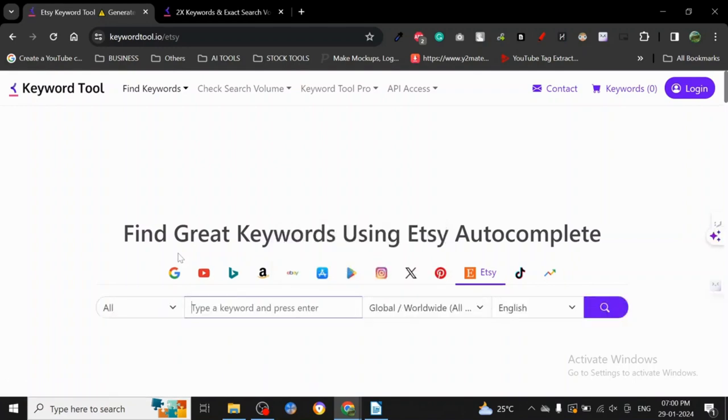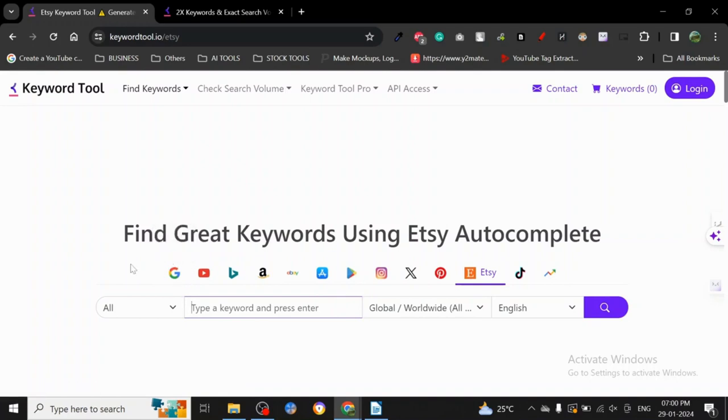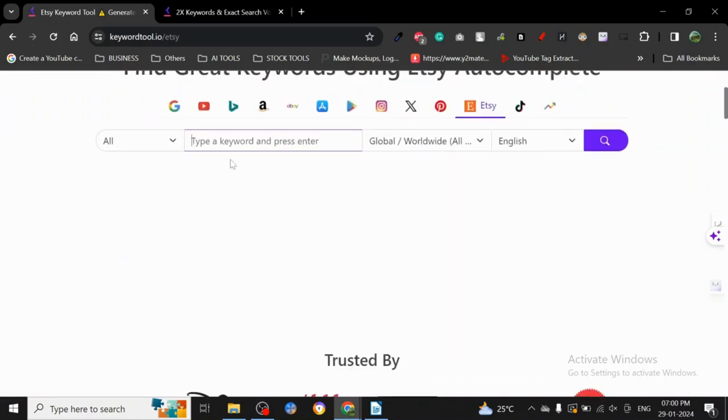There's also a free autocomplete tool for Google, which I'll show you in an upcoming tutorial. But today we're going to use this one.